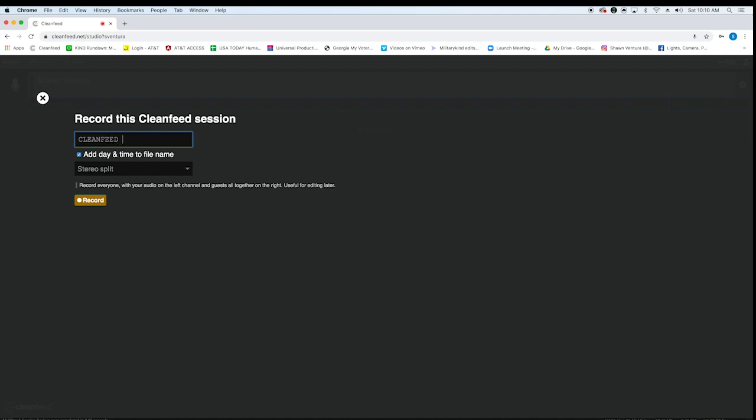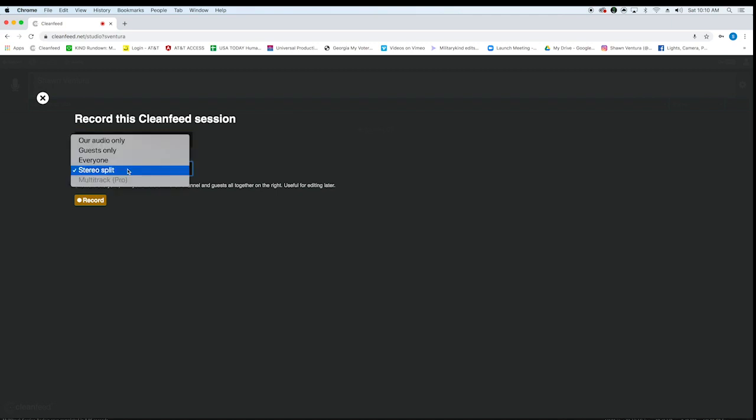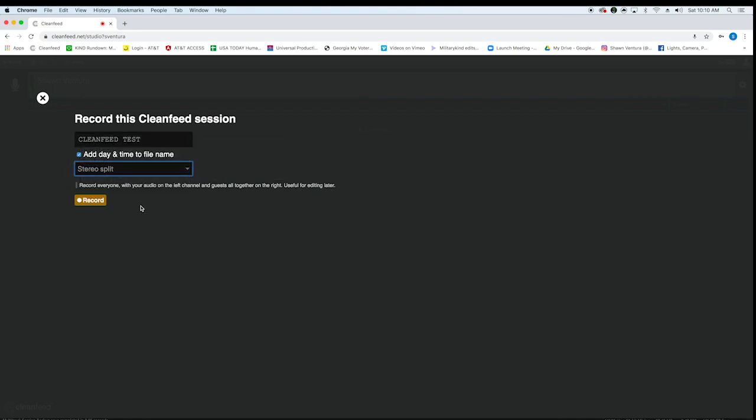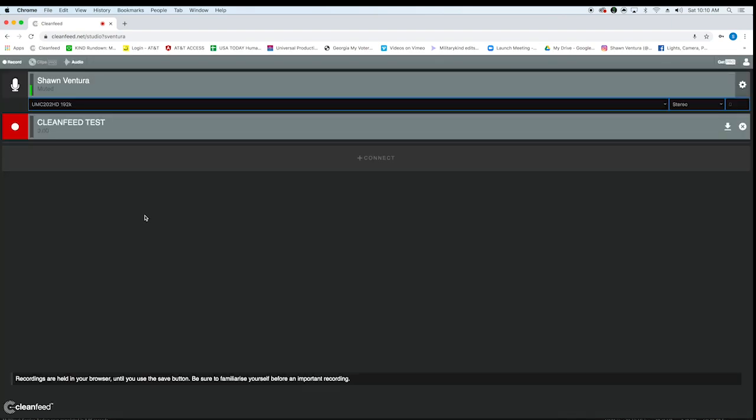CleanFeed test or something like that. The person's name I usually put and you want it on stereo split, not audio only guests, everyone's stereo split. I'm going to show you how to split it later.